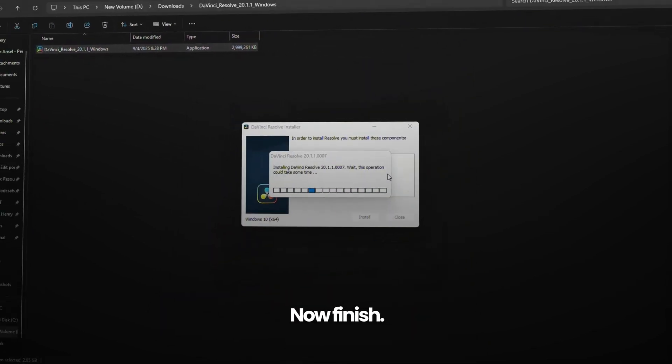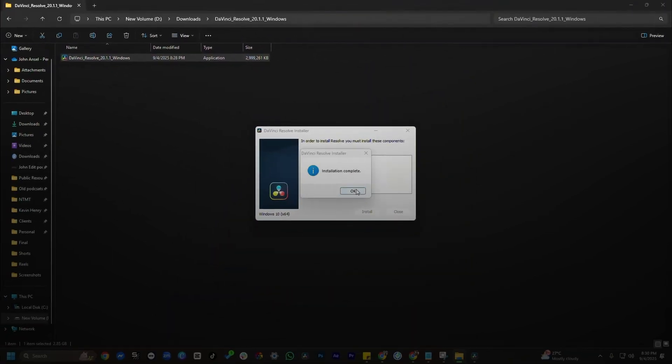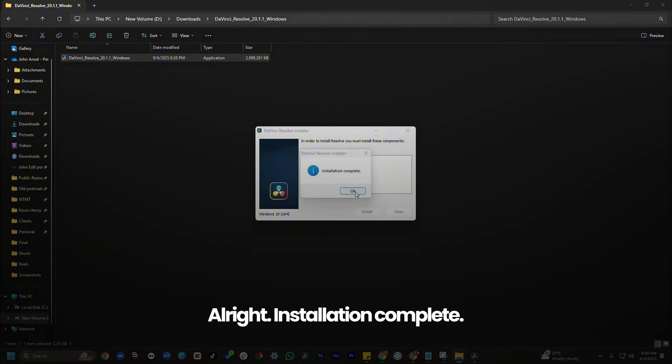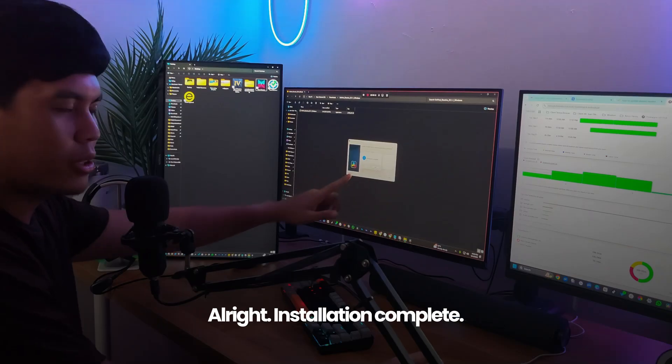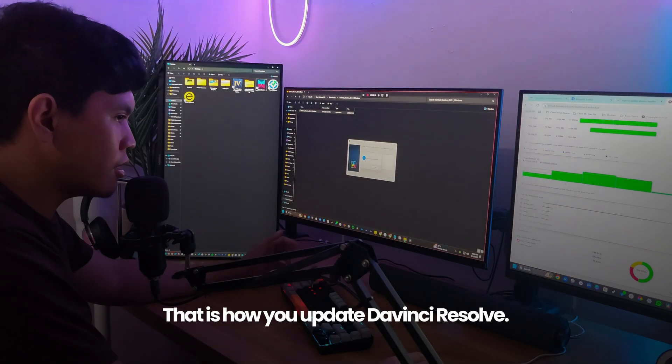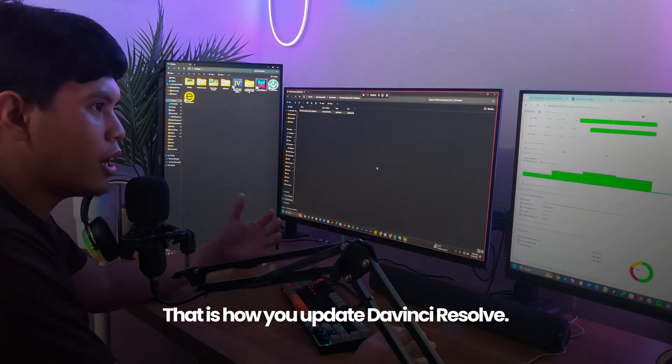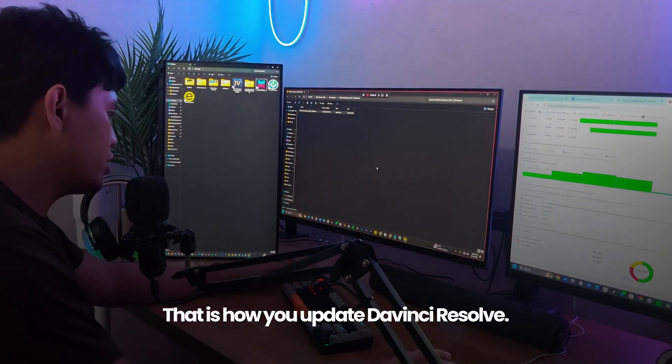Now, finish. Alright. Installation complete. That is how you update DaVinci Resolve.